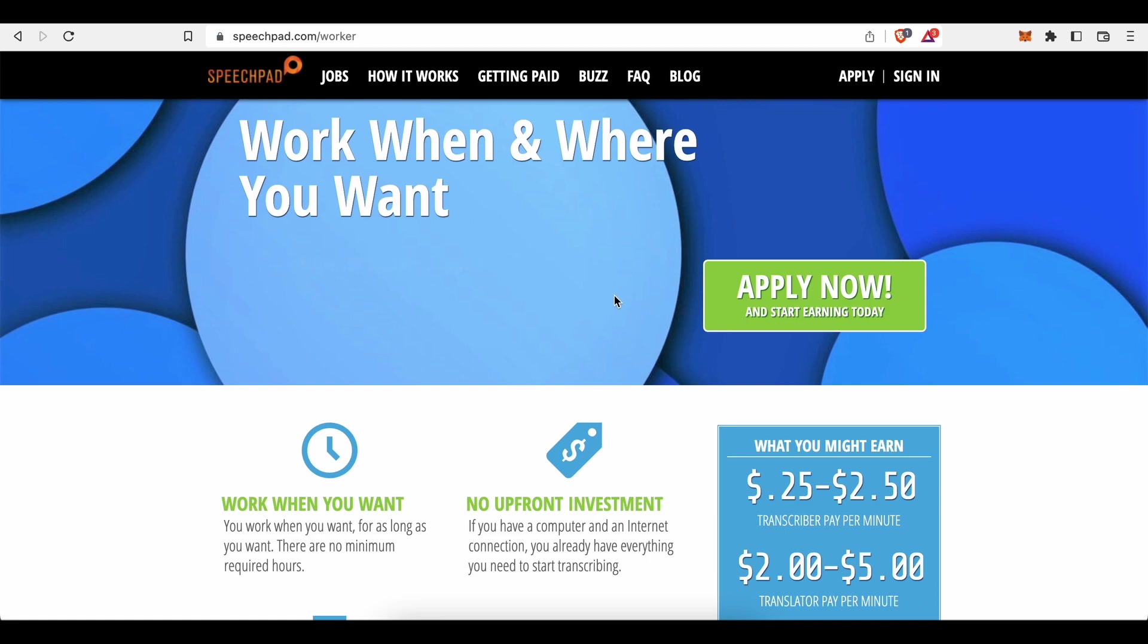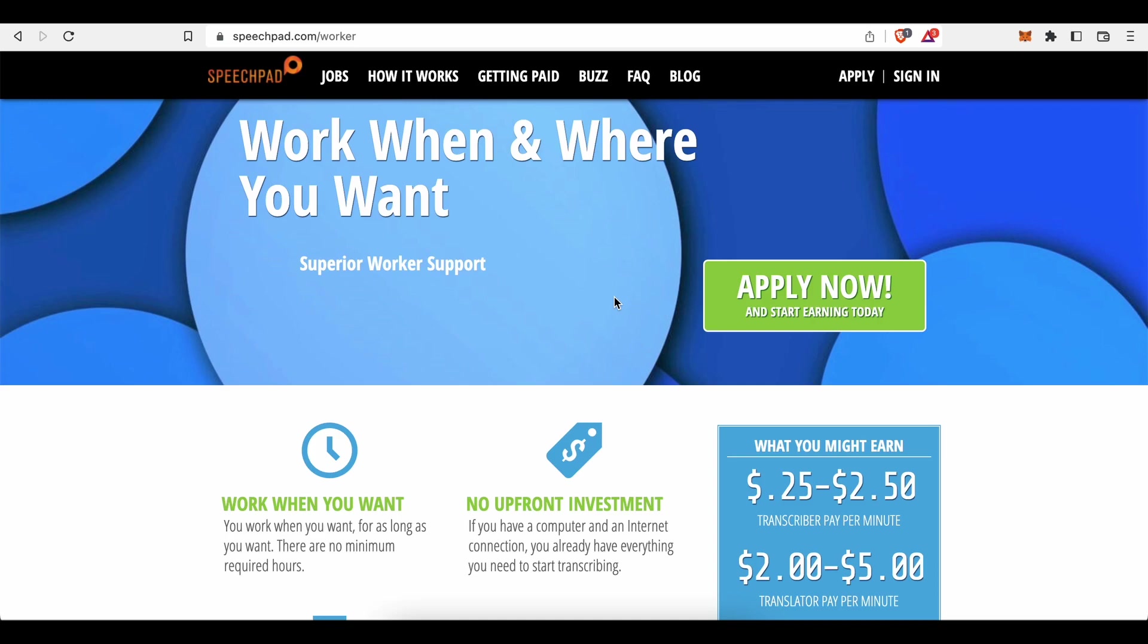And yeah, enjoy benefits like the freedom and flexibility to work how much or how little you want, whenever and wherever you like. There are no minimum required hours and you will become your own boss, setting your own work schedule.